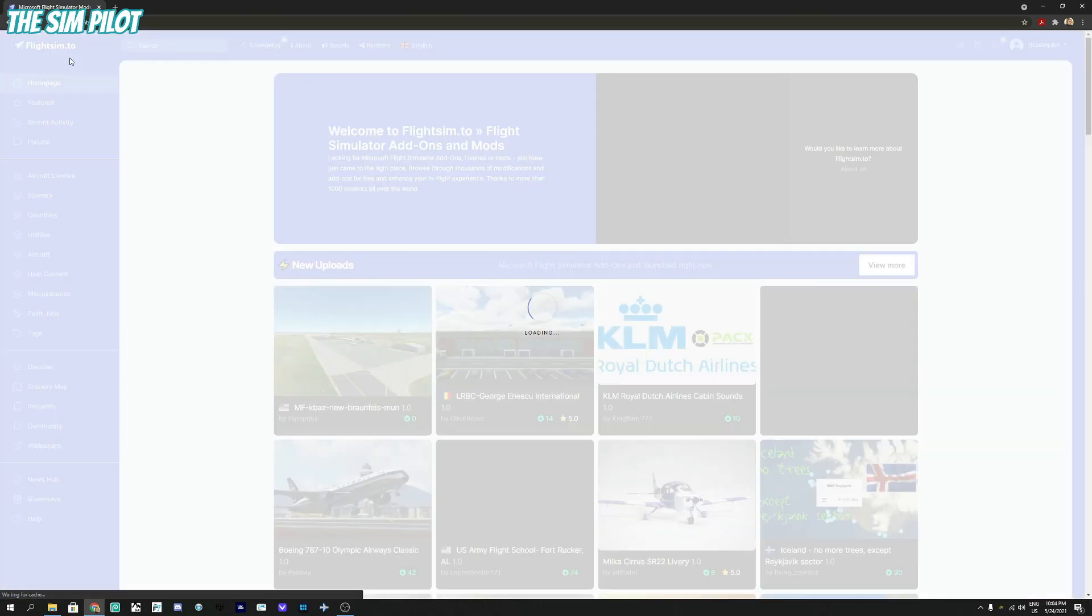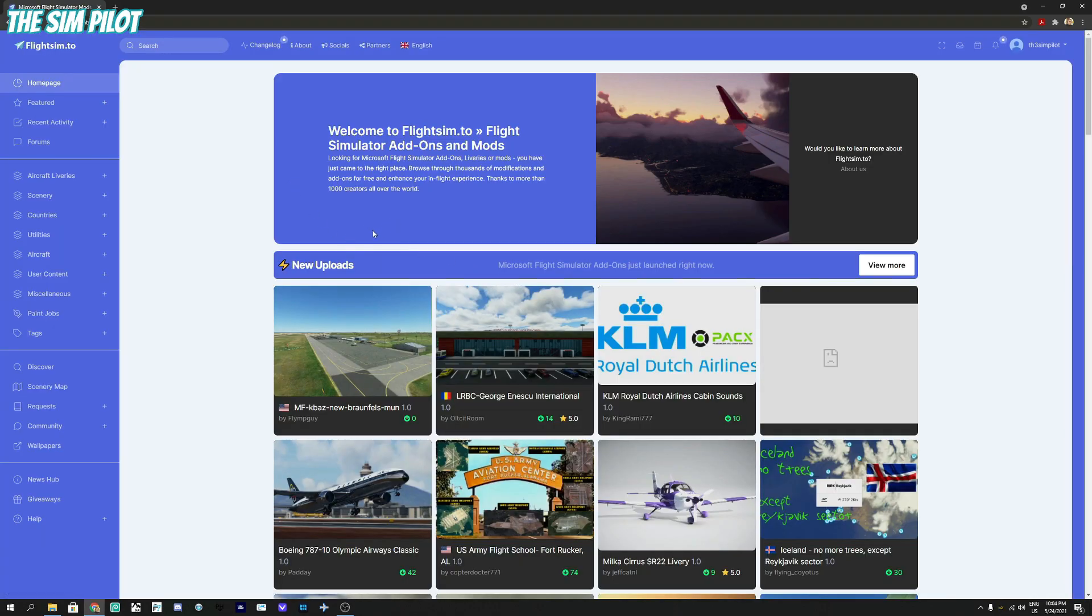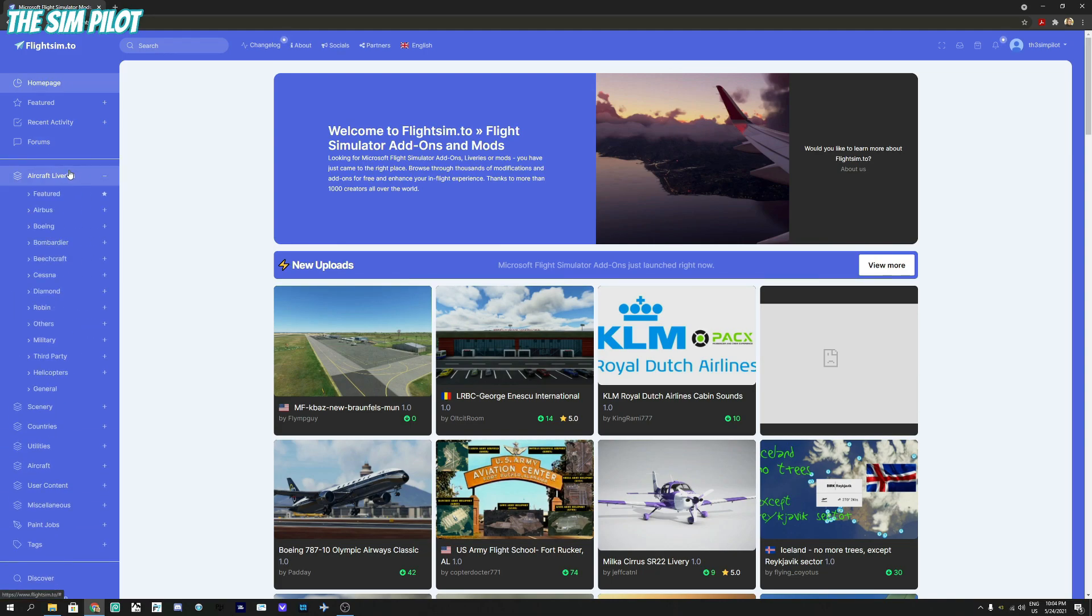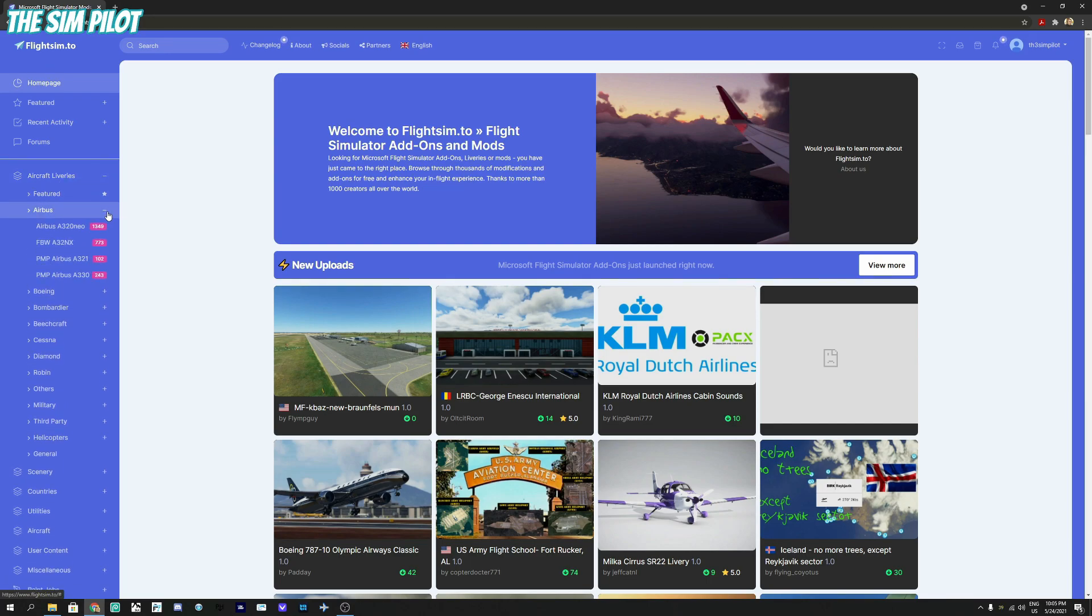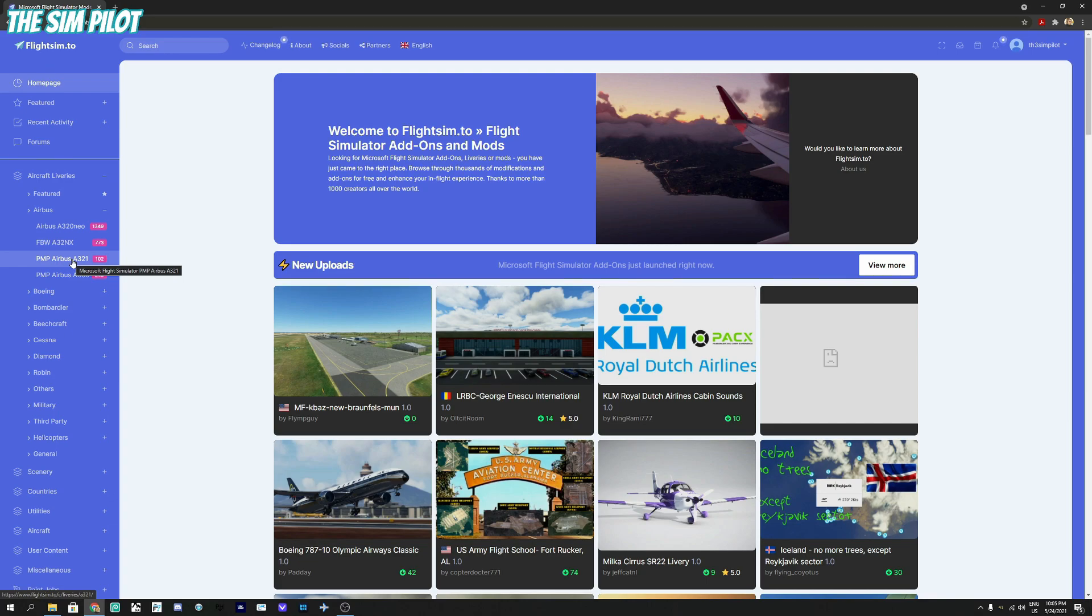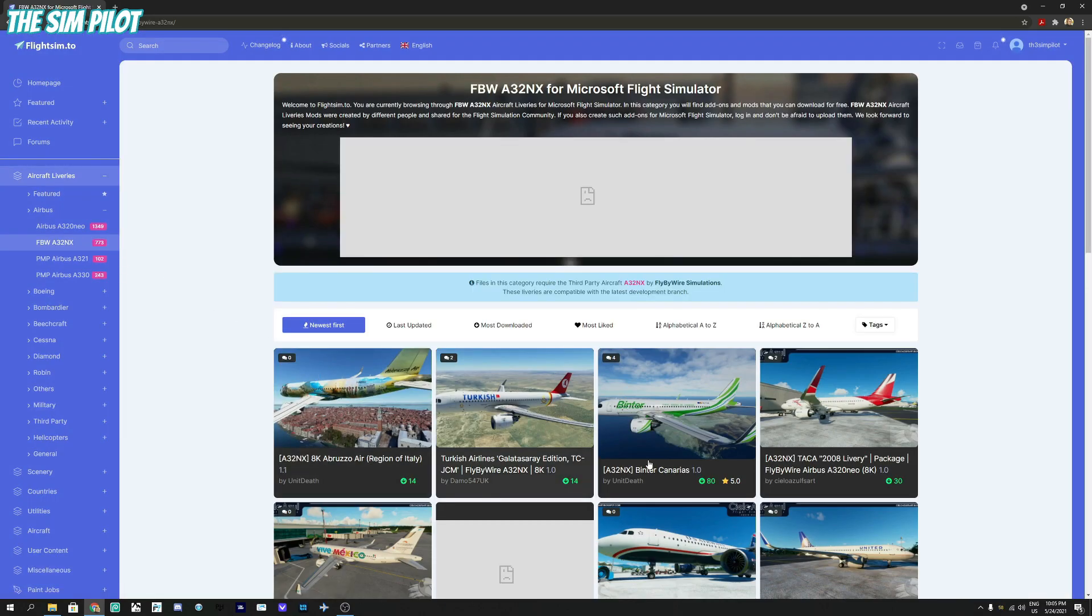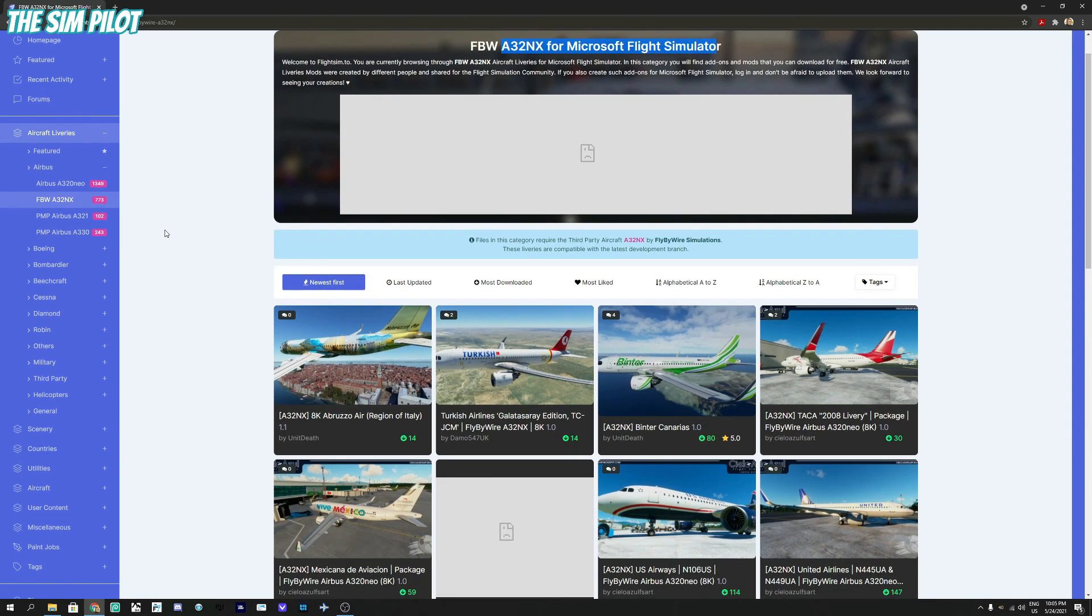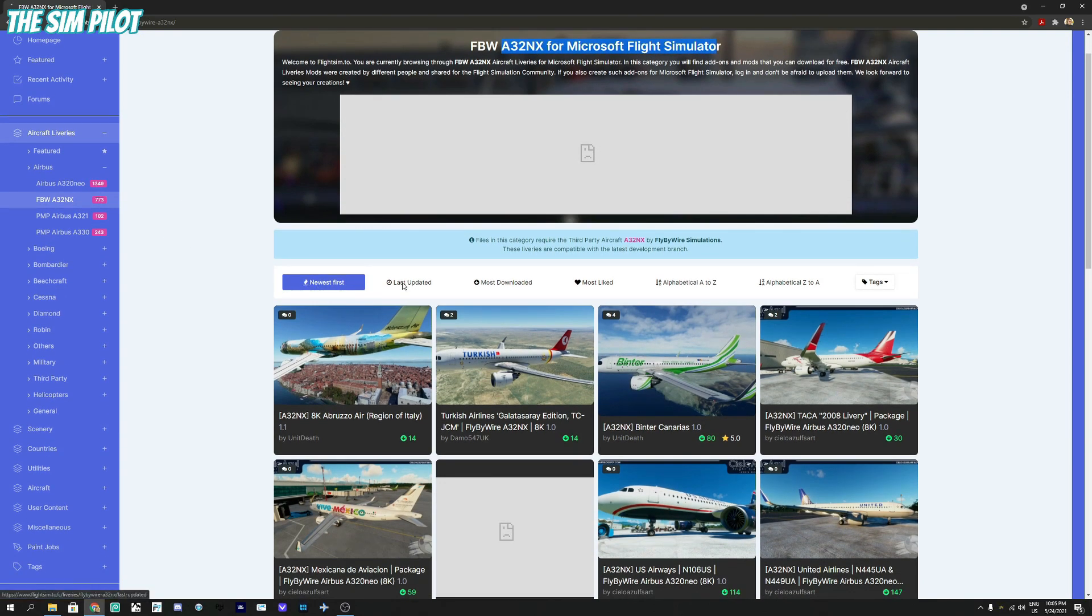For the liveries, let's go back to flightsim.to home page. Expand the aircraft liveries menu and then go to Airbus. Select FlyByWire A320nx. There's also the default Airbus A320 and Project Mega Pack Airbus A321 and A320. For the purpose of this tutorial, we go to FlyByWire A320nx. What I like to do is filter them for last updated so I can see which liveries are updated by the developer recently.